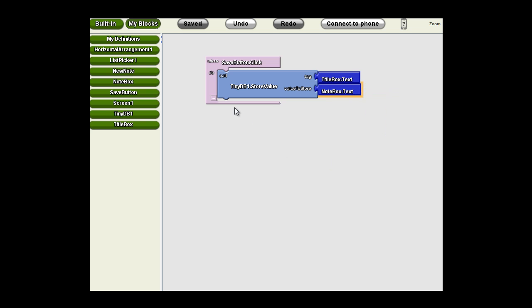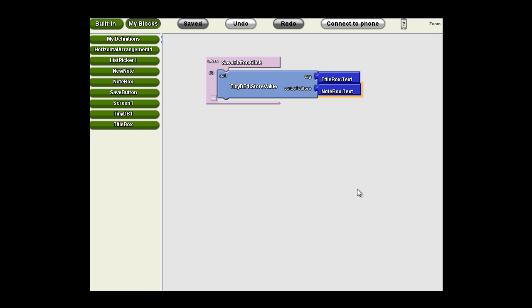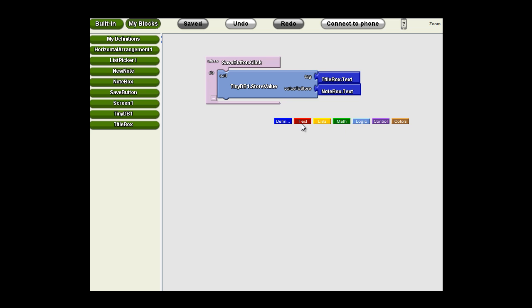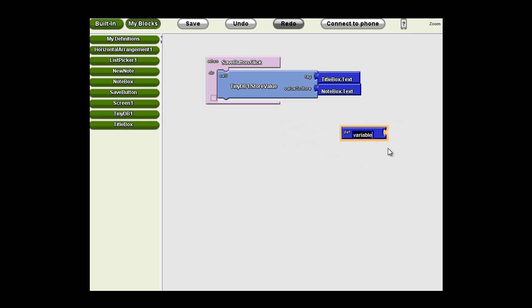But remember we were going to use the list picker to pull that data out and load it. So we know we need to store every time we use a tag somewhere that it can be retrieved by the list picker and stored in TinyDB. Well whenever we need to store something temporarily in an app, we use a variable. So we're going to define a variable called note titles.